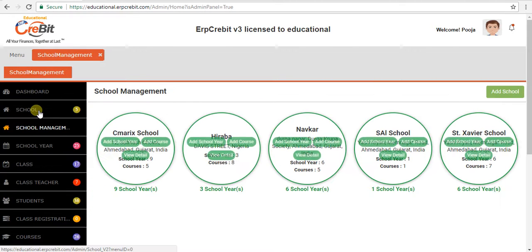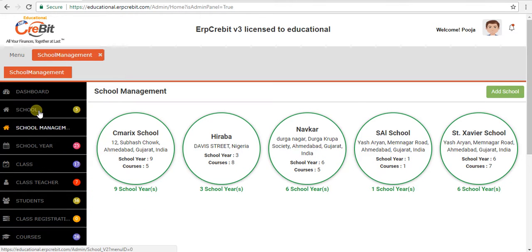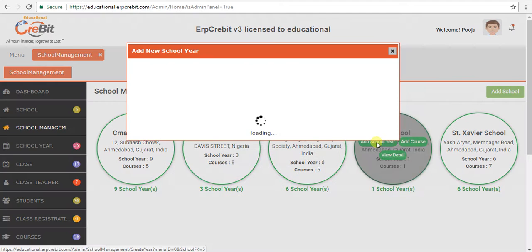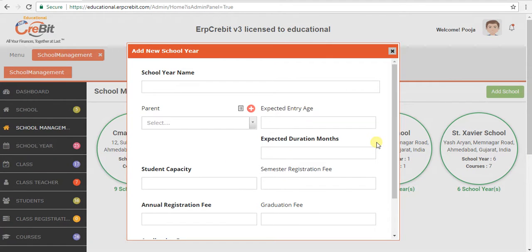After clicking on school management, the school management page will be shown along with the school list. Now you have to hover over that school. When you hover, you will see an add school year button. After that, you have to click on it. After clicking on that, you will see the add new school year pop-up.